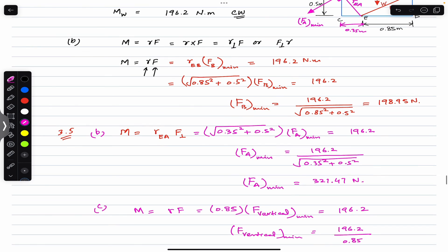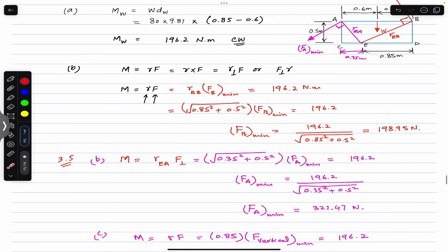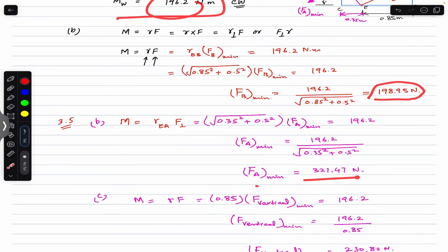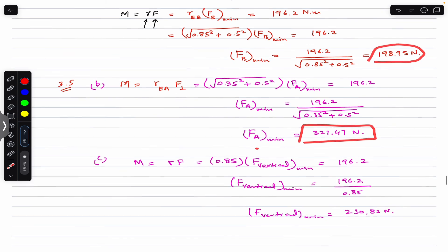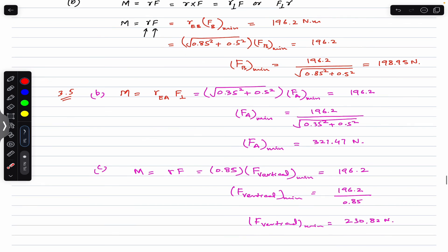To summarize: the minimum force at B required to produce the same moment as the weight is 198.95 N, the minimum force at A is 321.47 N, and the minimum vertical force beneath the surface is 230.82 N.